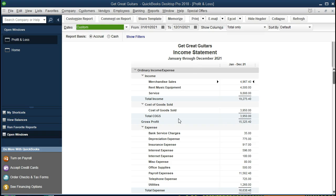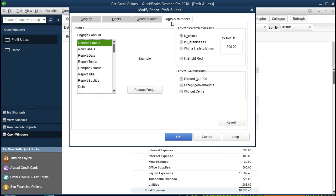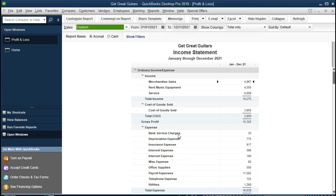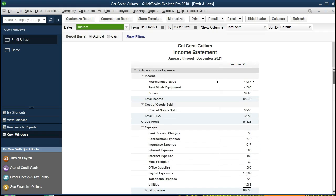We have the name and then the term Income Statement for those that would like to see that. One other item we're going to go back and set up is we're going to remove the cents here. So we'll remove the pennies from our report by going to Customize Report and we will go to Fonts and Numbers and just remove the cents. So this will be our customized income statement. Everything else we're going to leave the same.